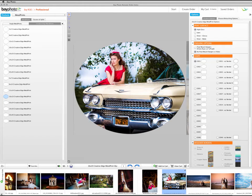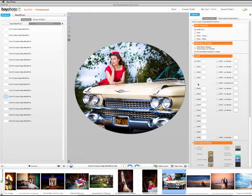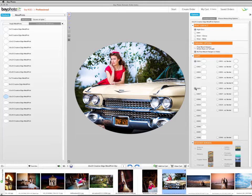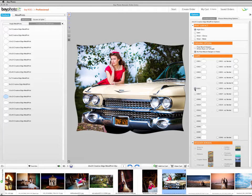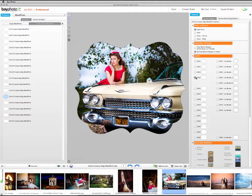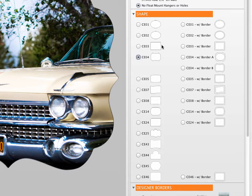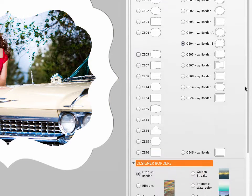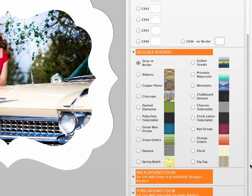For example, Creative Edge Metal Prints are single metal prints cut into a wide variety of unique shapes. Once you choose a print size in the Sizes palette, the different Creative Edge shapes can be chosen in the Options area.